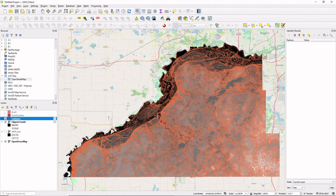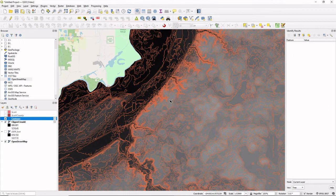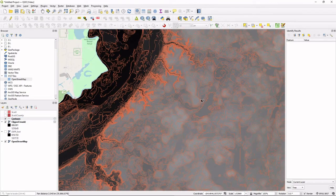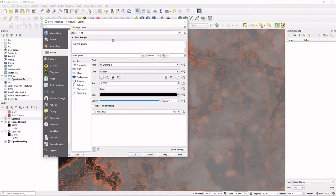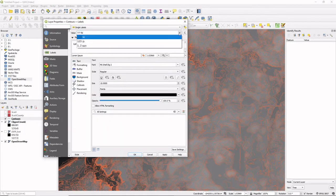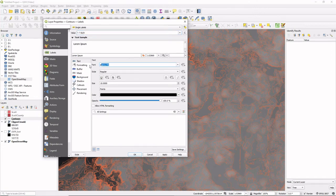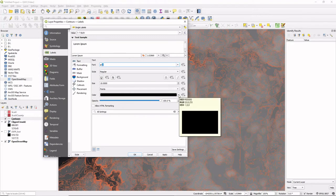We got the contours all set up. There are a lot of vertices in there, so memory usage is higher and it gets a little laggy, especially if you have contours that are only one or two feet apart — but these are 10 feet apart. Now we want to know what the contours are, so we'll go ahead and label them. Double-click on the contours layer, add a Single Label, and select the ELEV field.